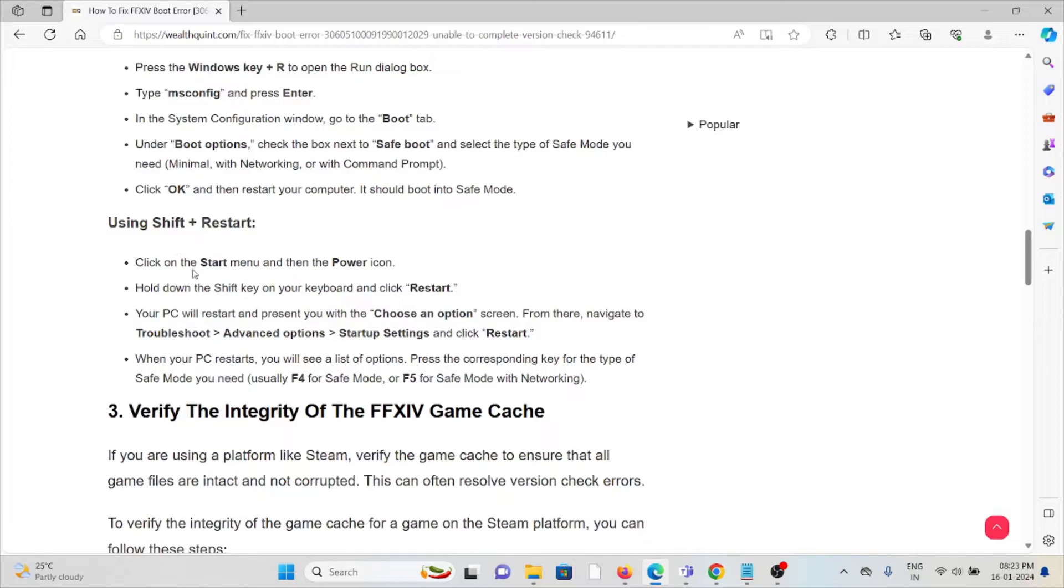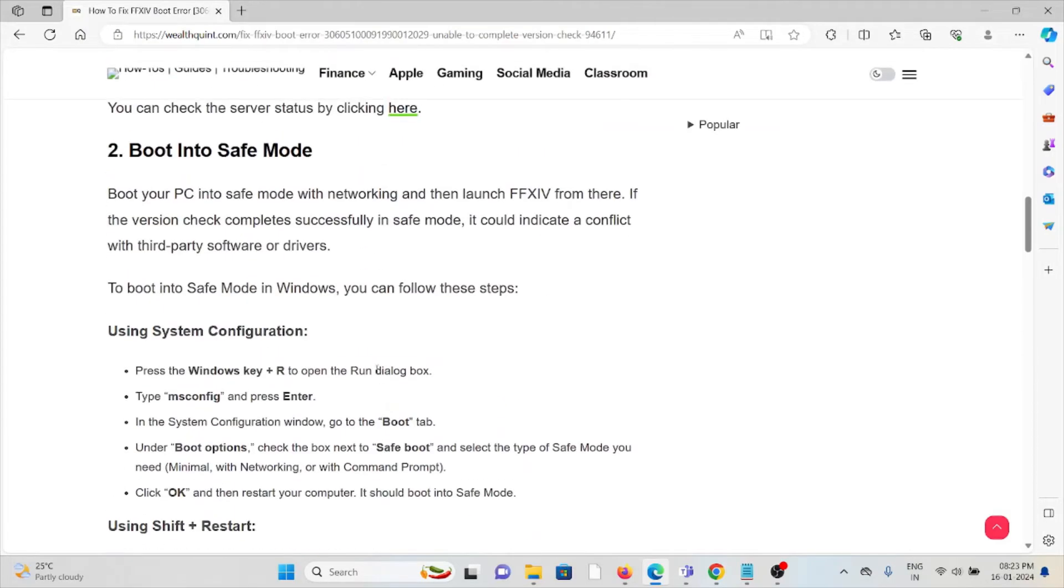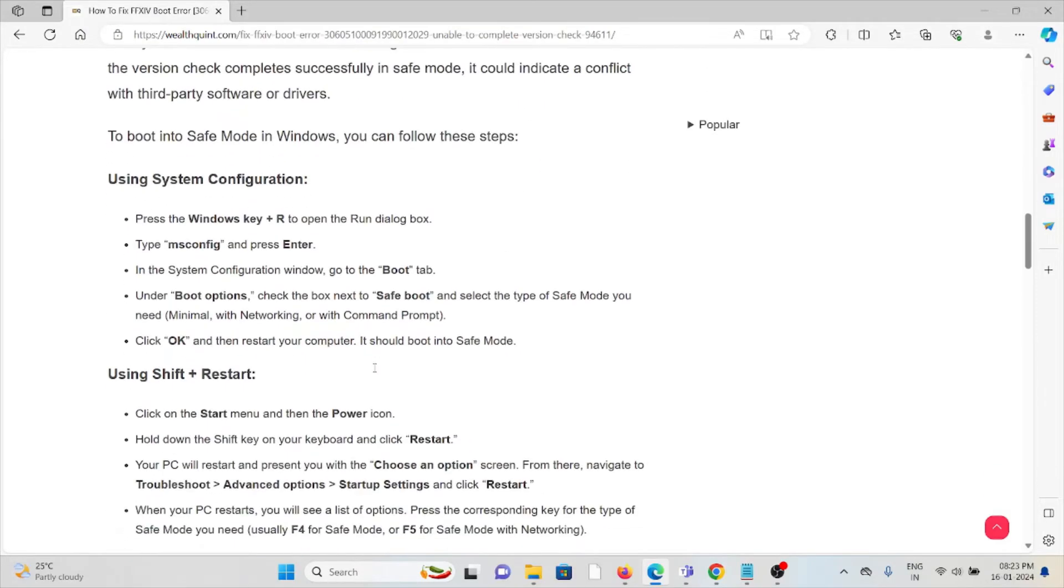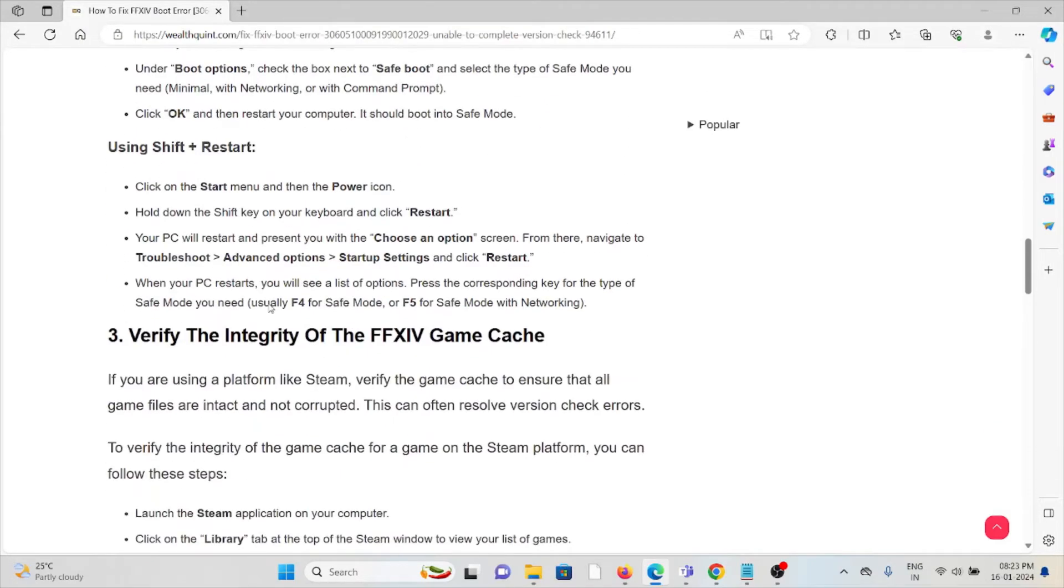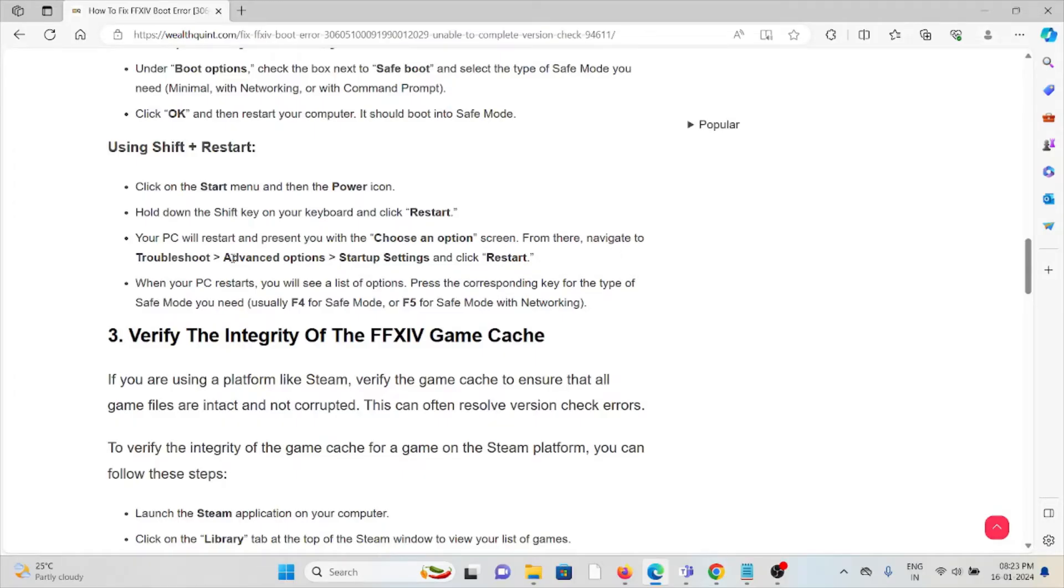Using Shift+Restart: click on Start and the Power button. Hold Shift and press Restart. Your PC will restart to 'Choose an option'. Navigate to Troubleshoot, Advanced options, Startup Settings, then click Restart. When your PC restarts, you'll see a list of options. Press the corresponding key for the type of safe mode you need.